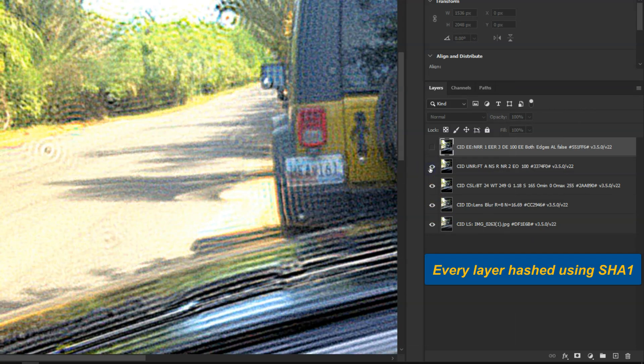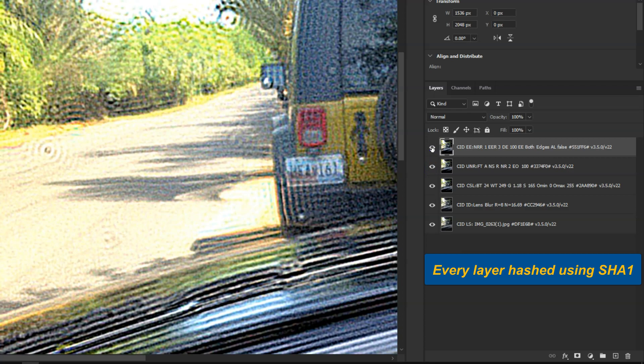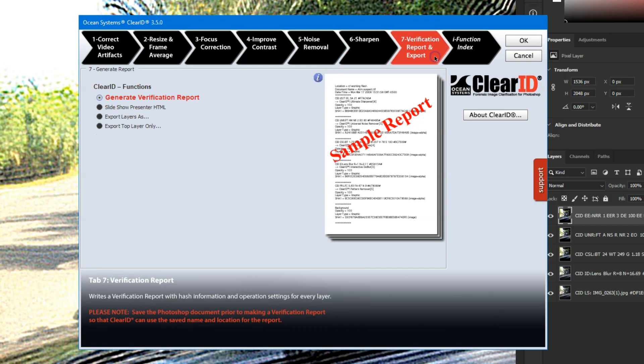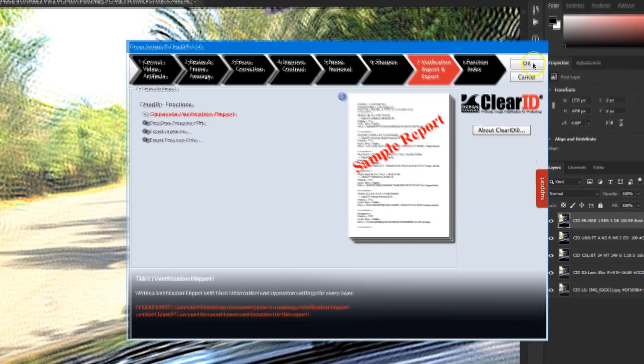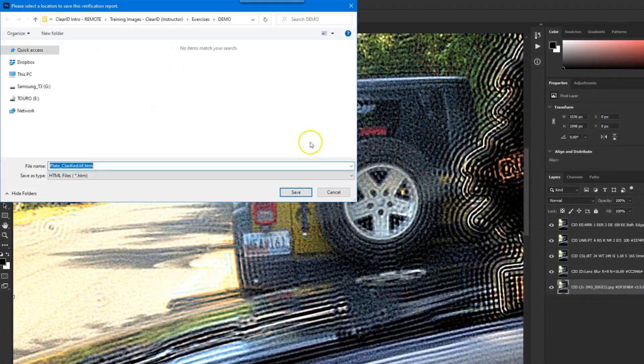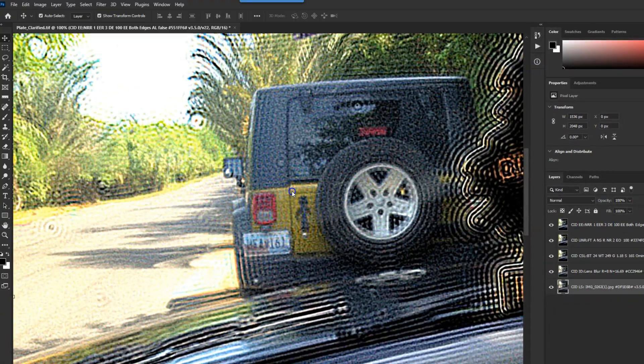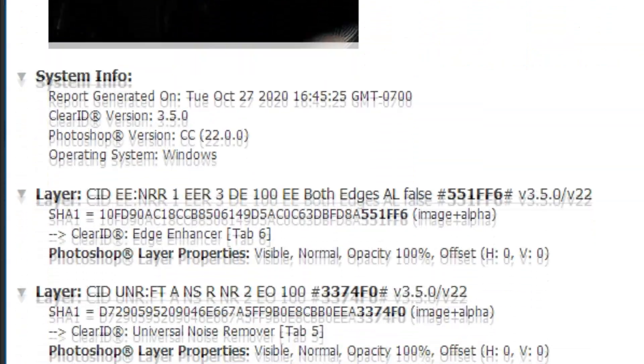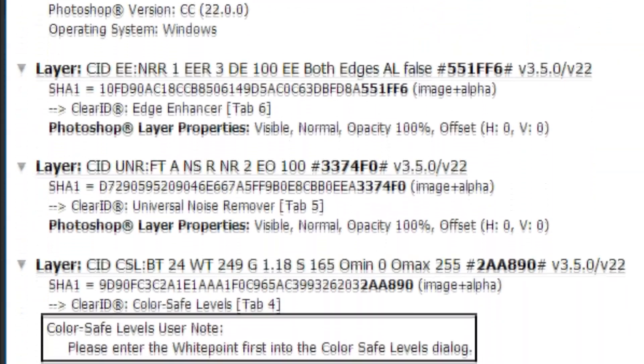When you've completed your clarification work, ClearID can generate a verification report that can be easily shared along with your work product, detailing all of your work performed so that your results can be easily reproduced.